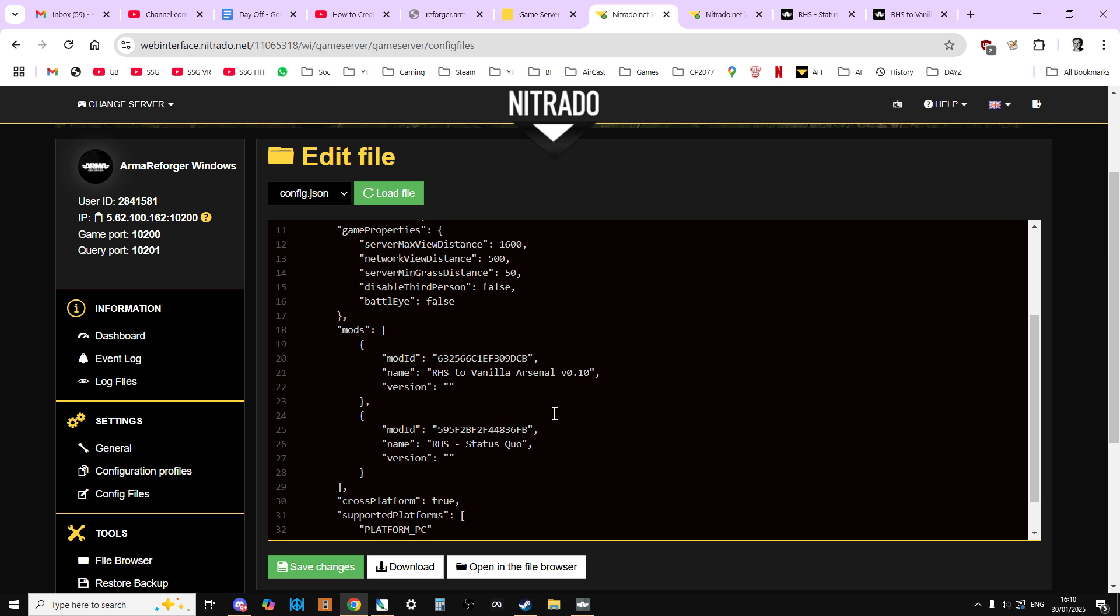The reason why the version numbers are included is a mod or the game may well get updated at some point where it makes it not work with other mods. So let's say that RHS Status Quo gets updated and the new version doesn't work with the existing version of RHS to Vanilla Arsenal. It means that you can force the server and people joining it to use the older version of RHS so it's still compatible with that mod.